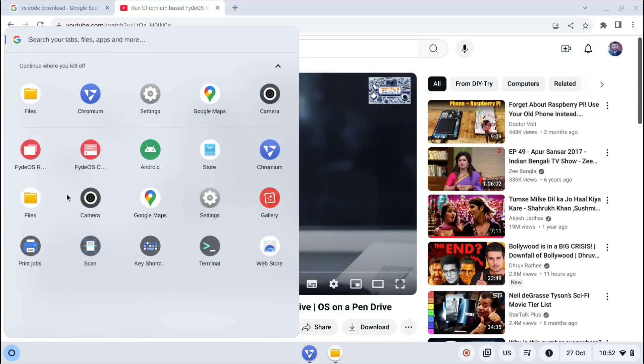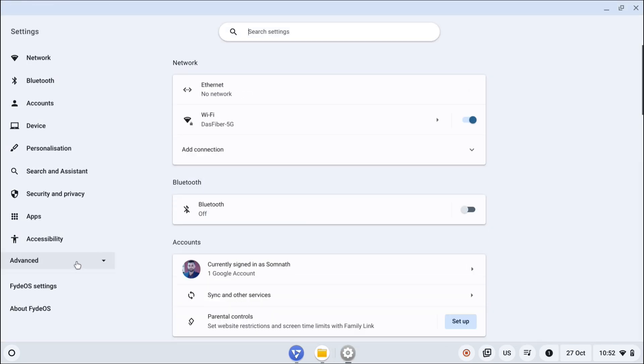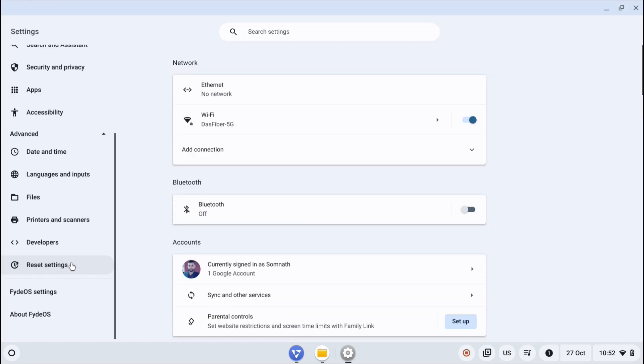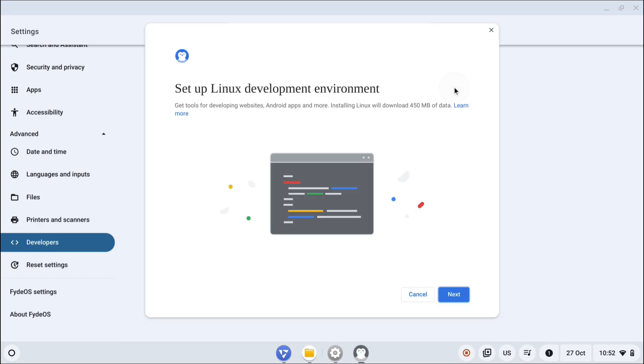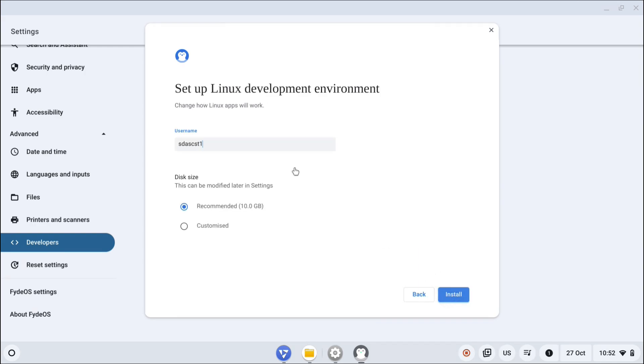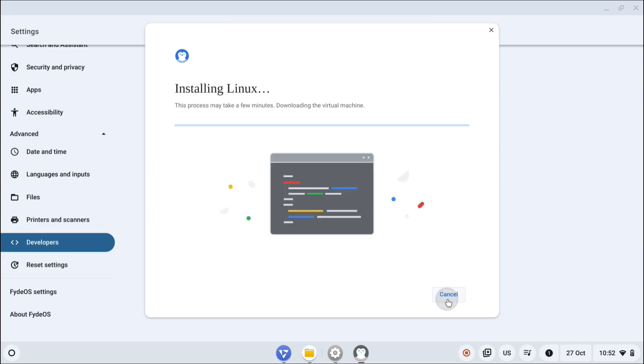Some pre-installed applications are there. Without wasting any more time, let's go to settings, then to advanced, and click on developers. Here you'll see the Linux development environment option. We're going to turn it on. Click turn on, click next, choose any username you prefer, and whatever disk size you want for your Linux environment. 10GB is fine, let's go with that and click install.